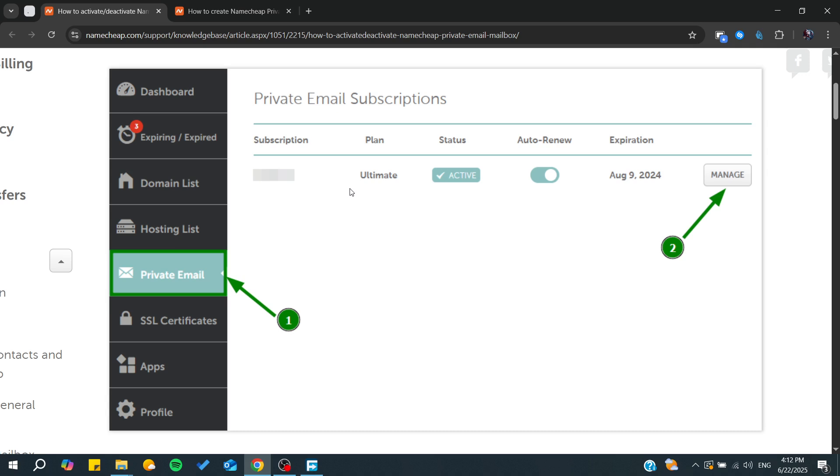Hello guys and welcome back to a new video. In today's tutorial, I'm going to show you how to fix private emails not receiving or sending in Namecheap. Make sure to watch the video to the end and follow these simple steps. If you find this video helpful, don't forget to subscribe, share this video, and leave a like.